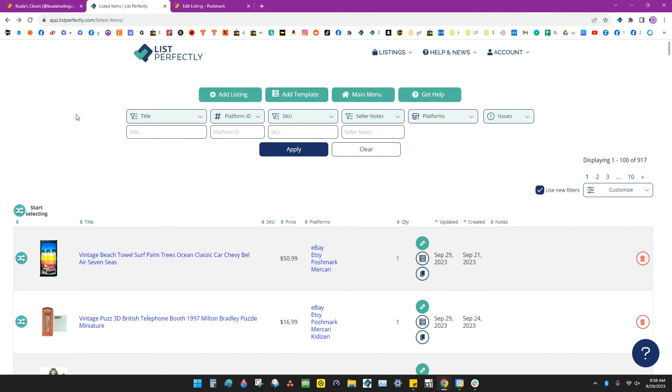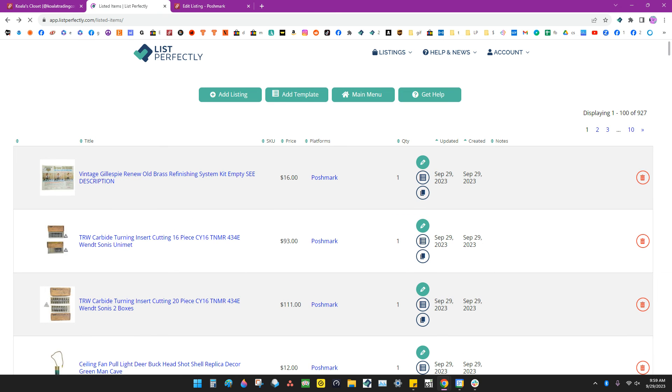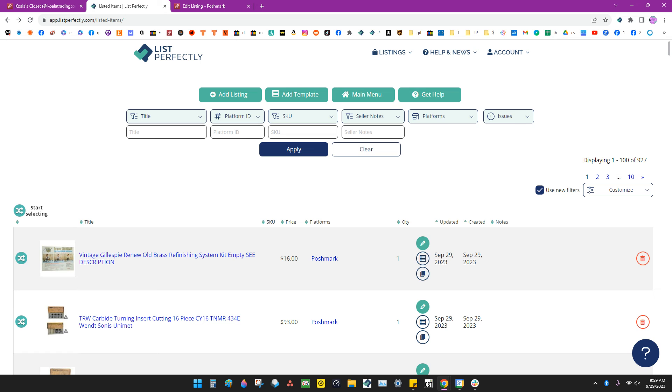I'll reload my List Perfectly dashboard so you can see that all of those listings have been imported.